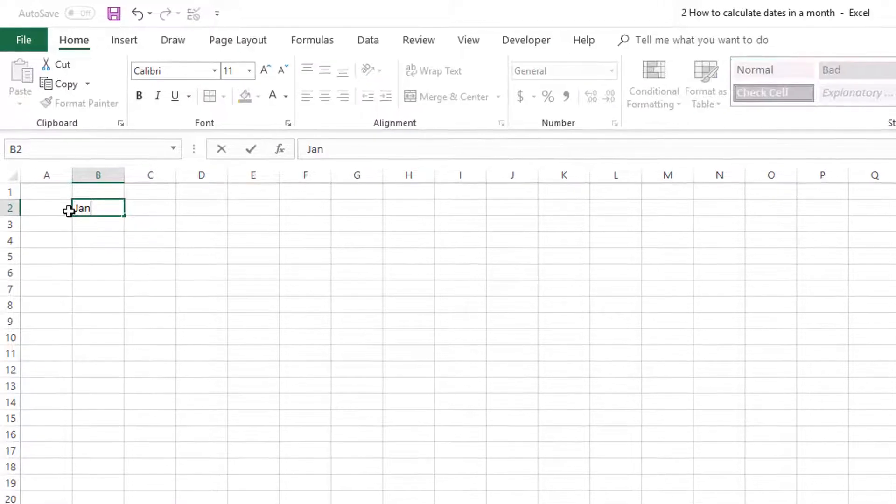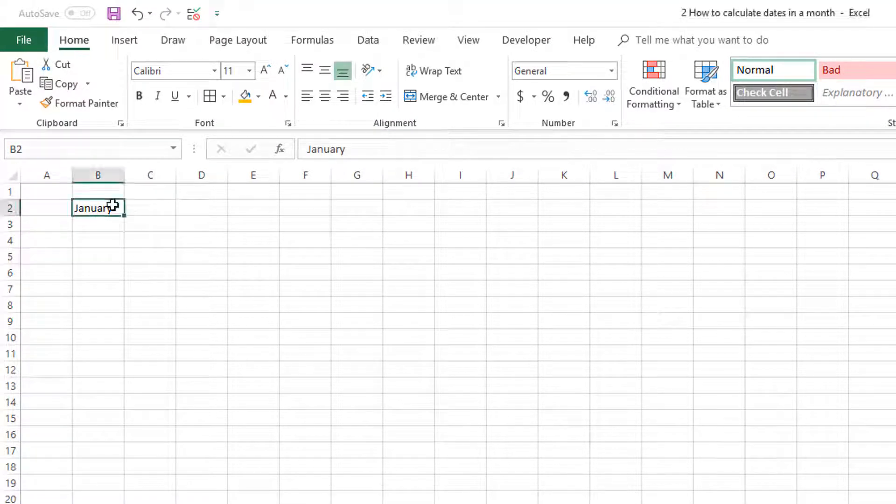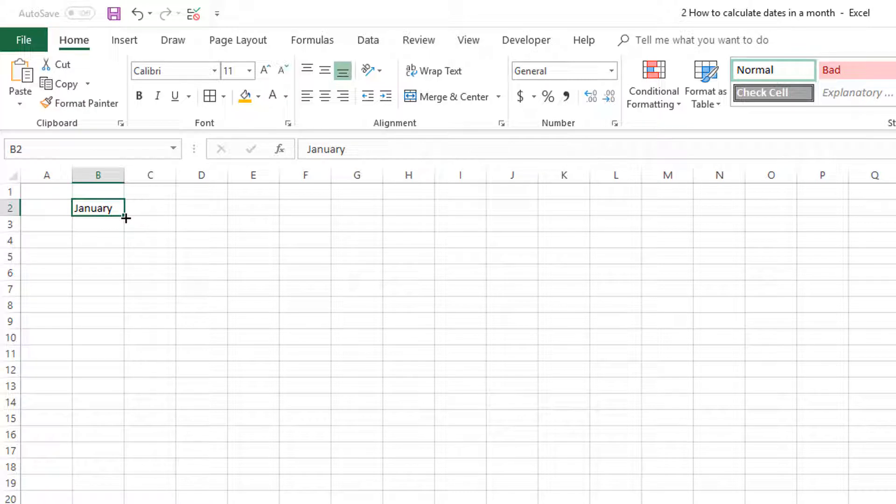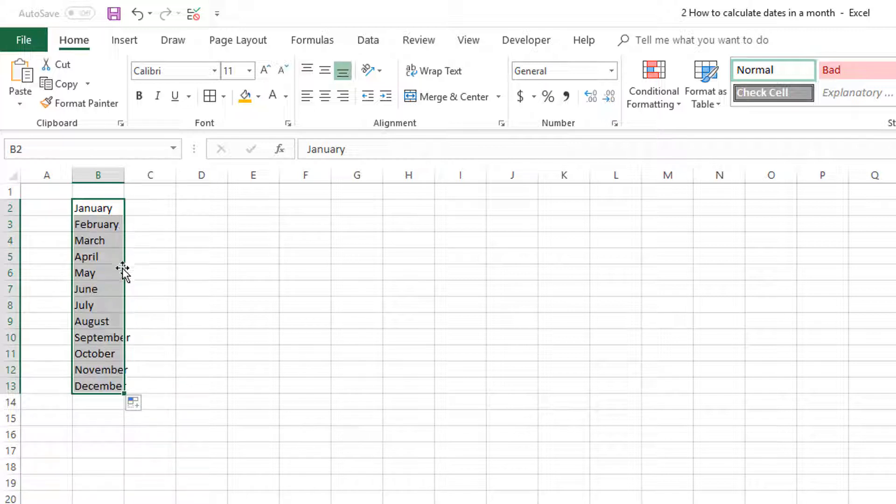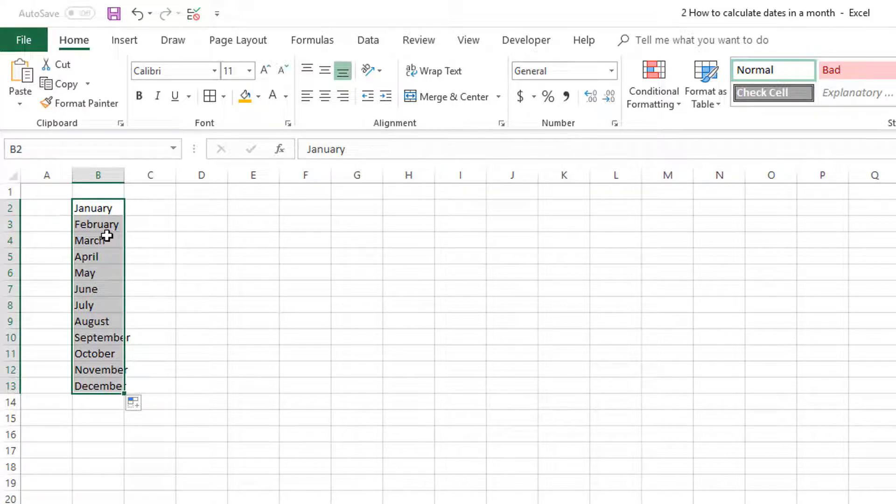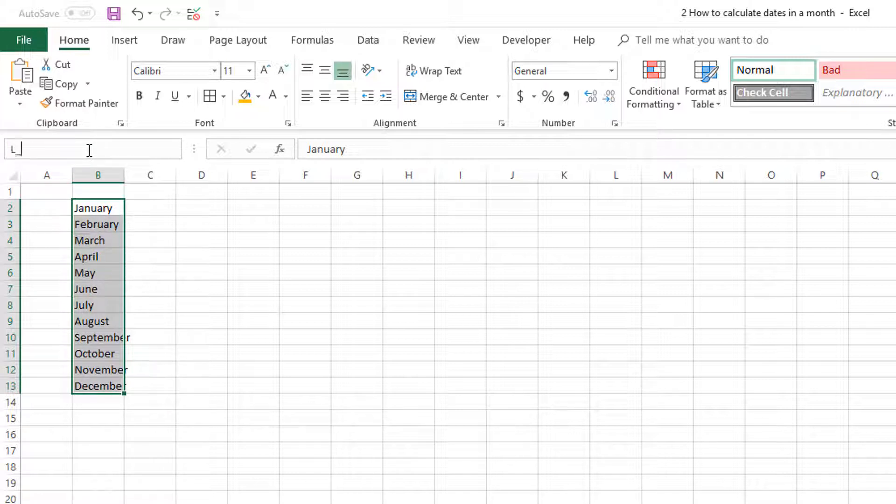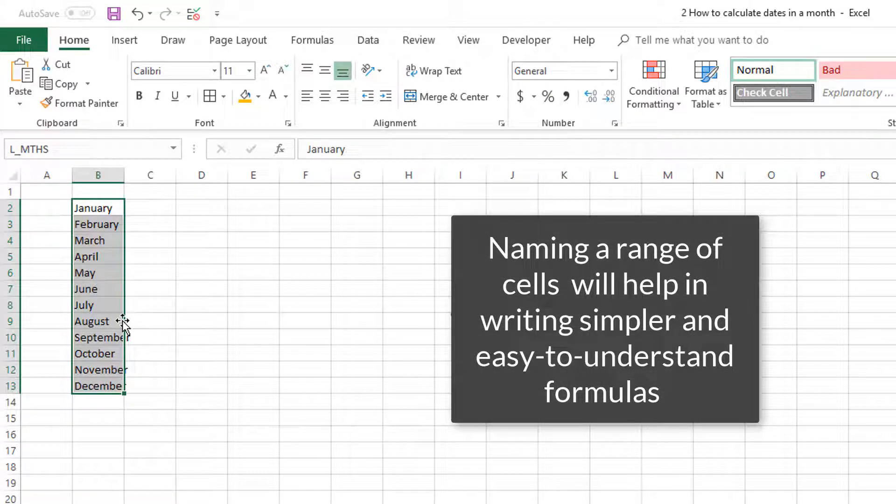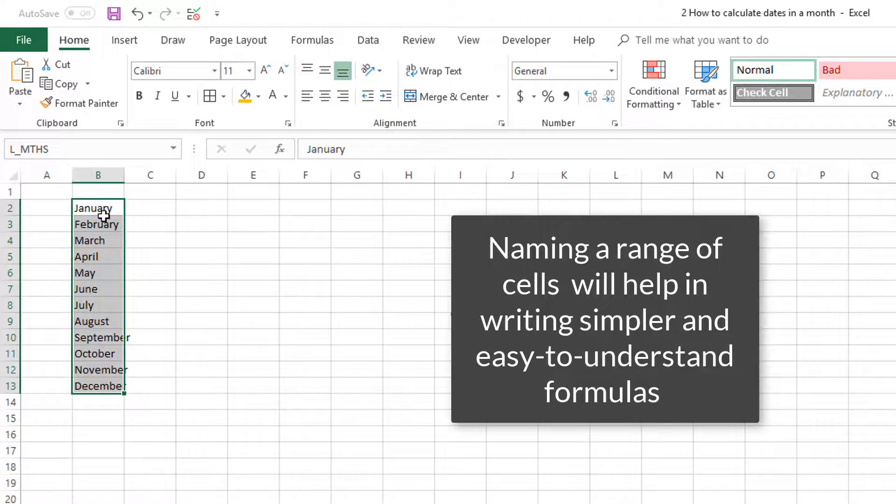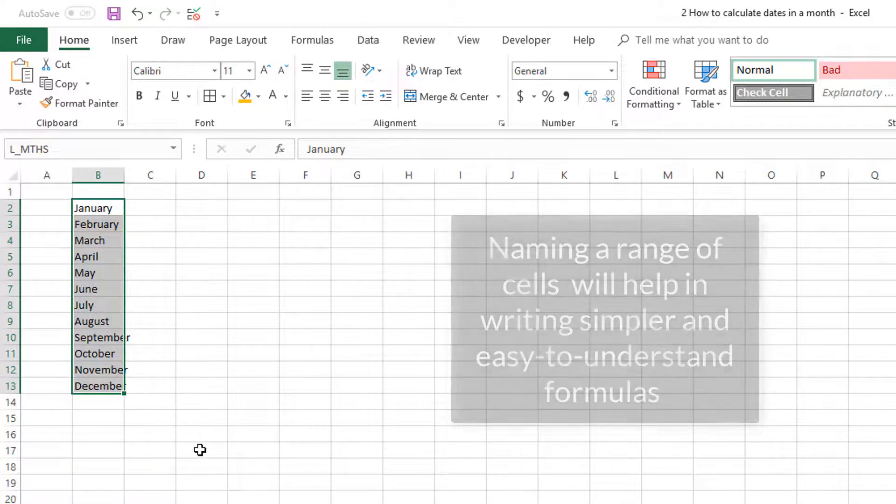I'm going to type in January. Once we type a month name, you can go to the bottom right corner, click and drag, and Excel will automatically fill in the names of the months of the year. This is very handy so we don't have to type all of them. Once I have all these 12 months selected, I'm going to name this list as L_MTHS standing for list of months. These names are something you can choose whatever you prefer.